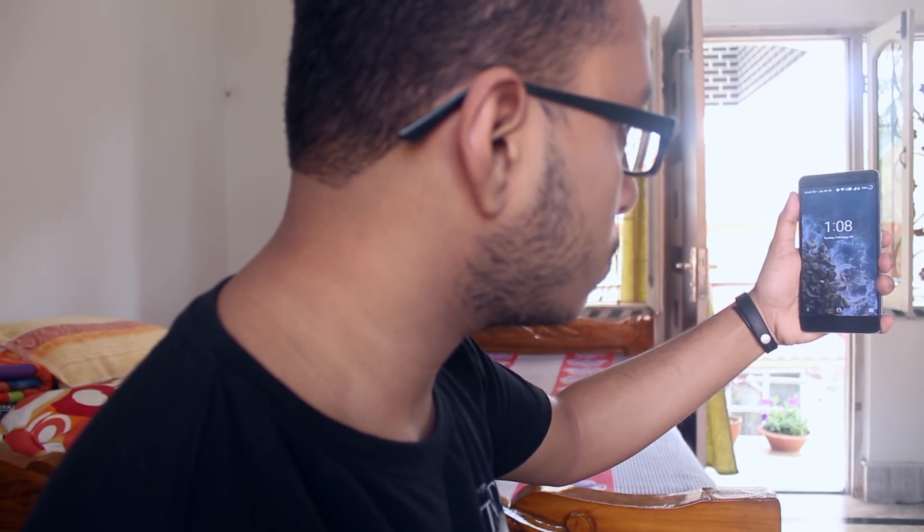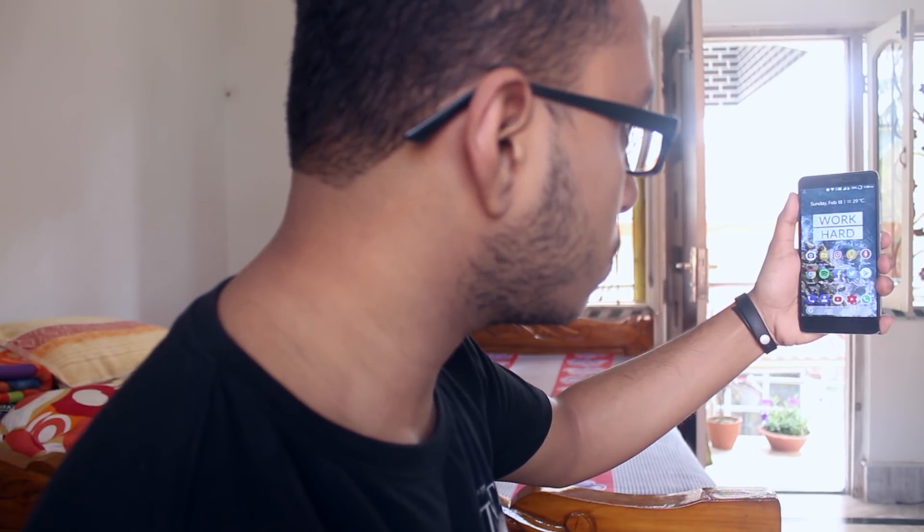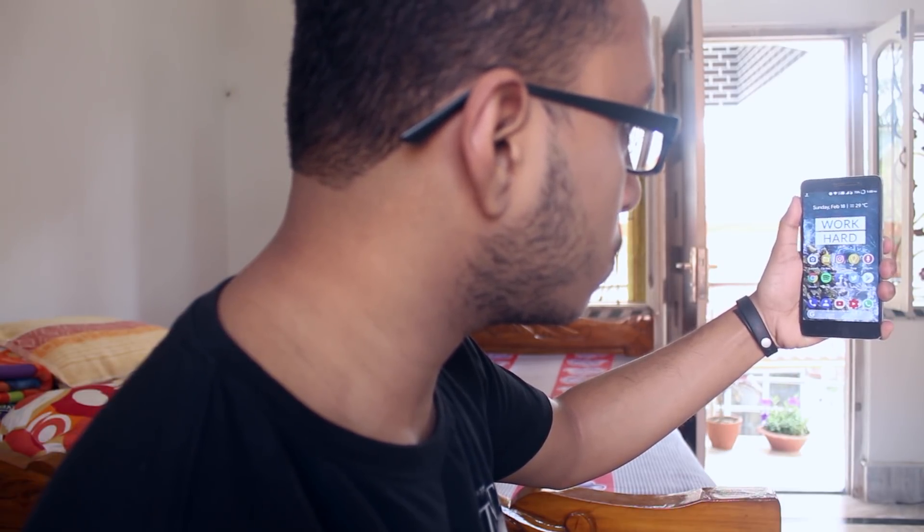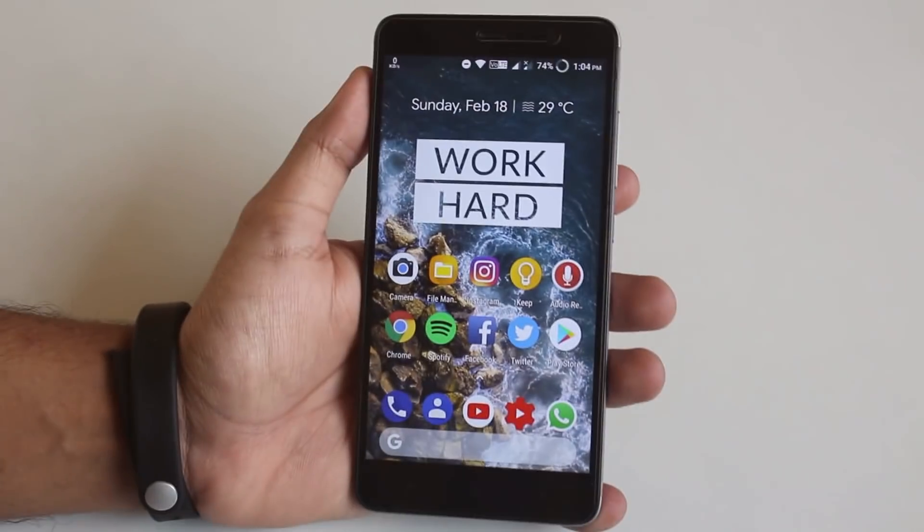Here is the demo of instant face unlock working fine. As you can see it works pretty well — you just look at the screen when it's turned on and boom, you are on the home screen. That pretty much deserves a thumbs up from me.